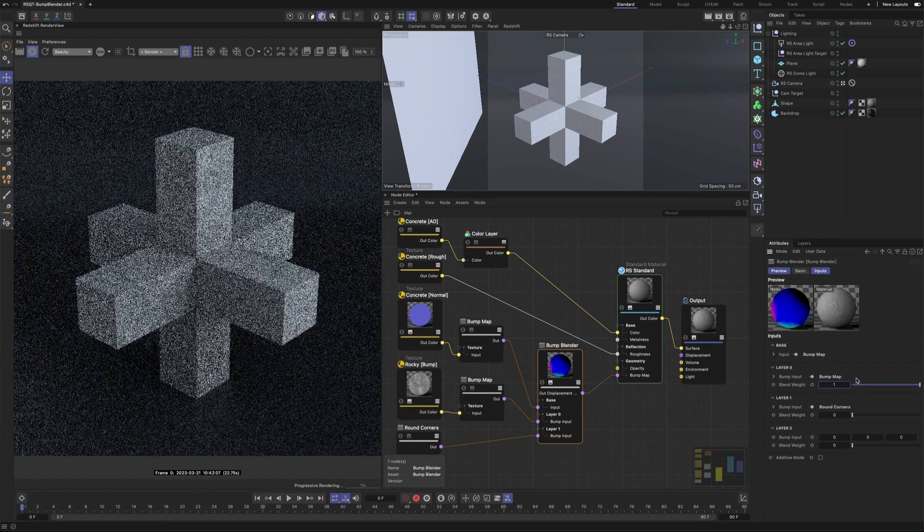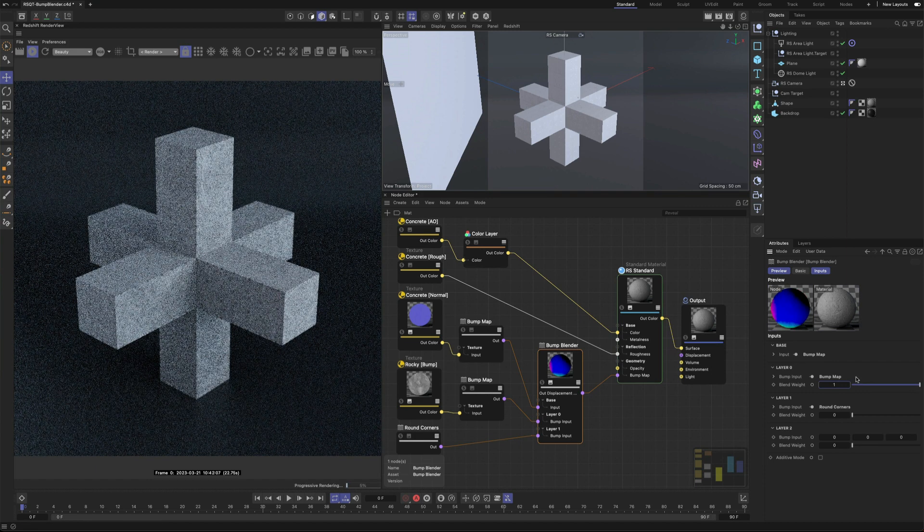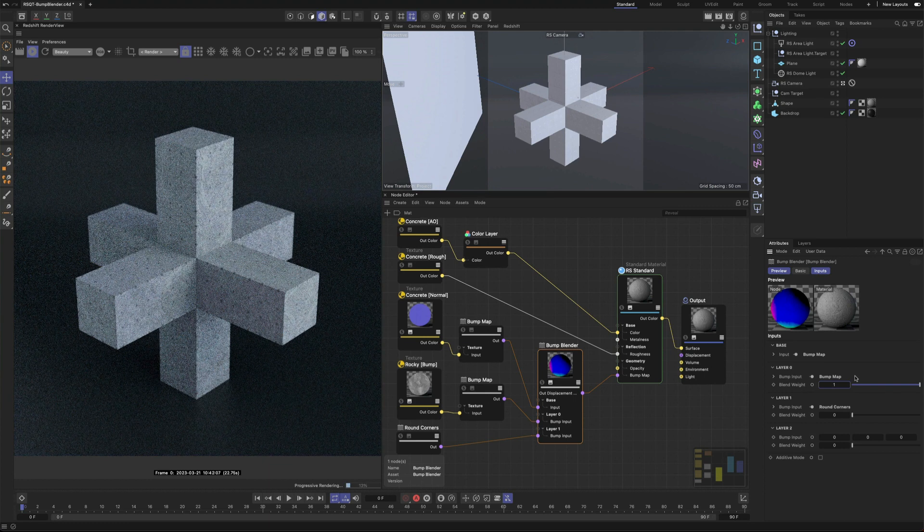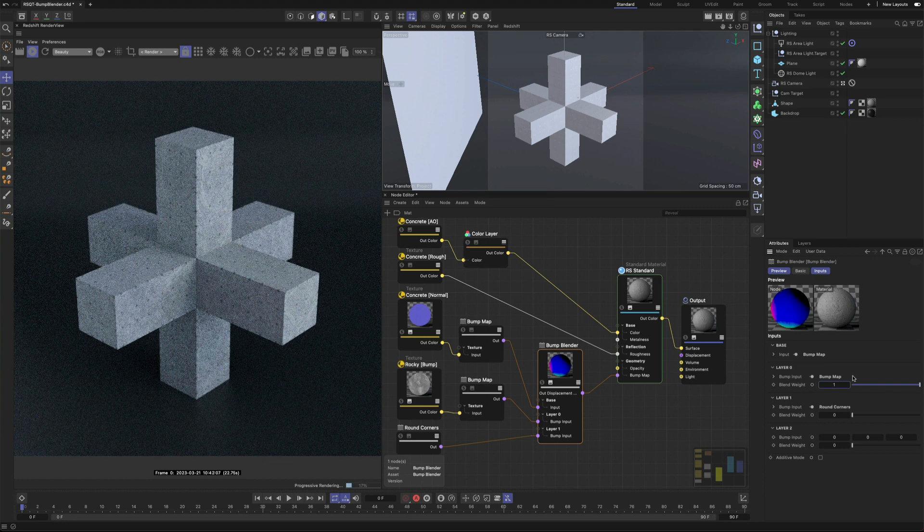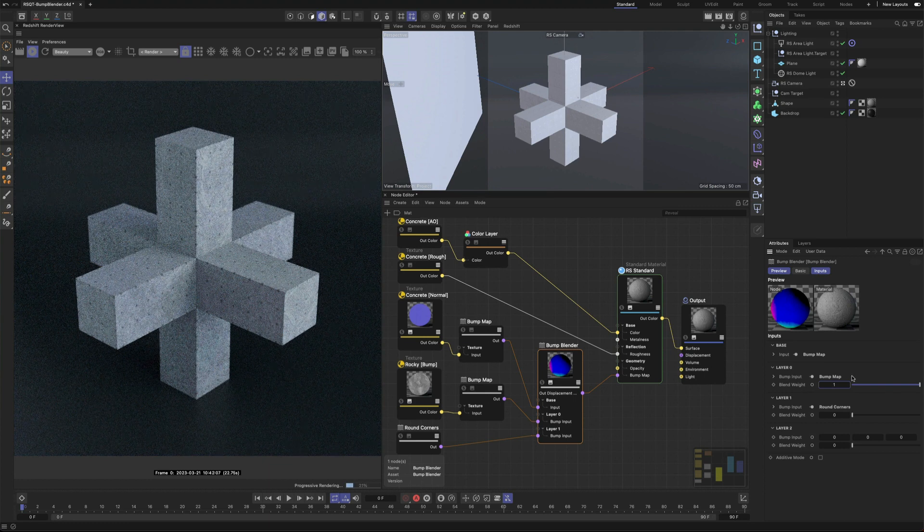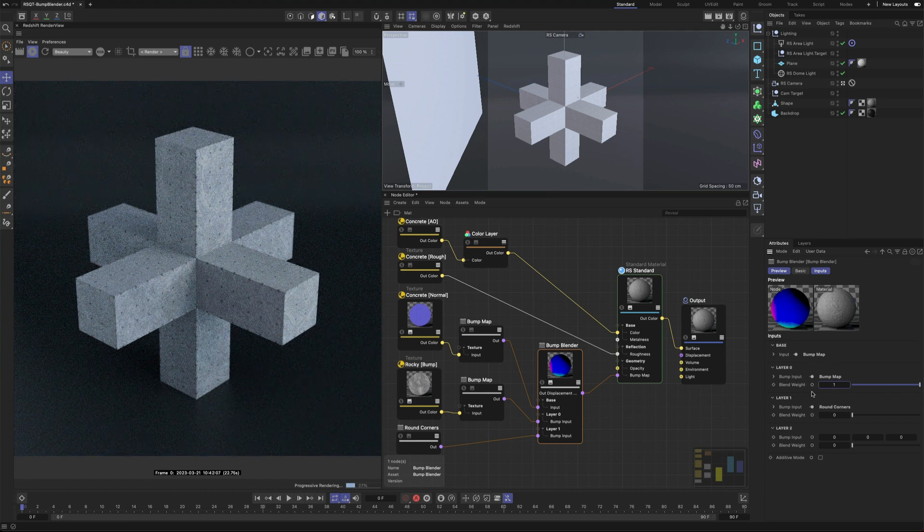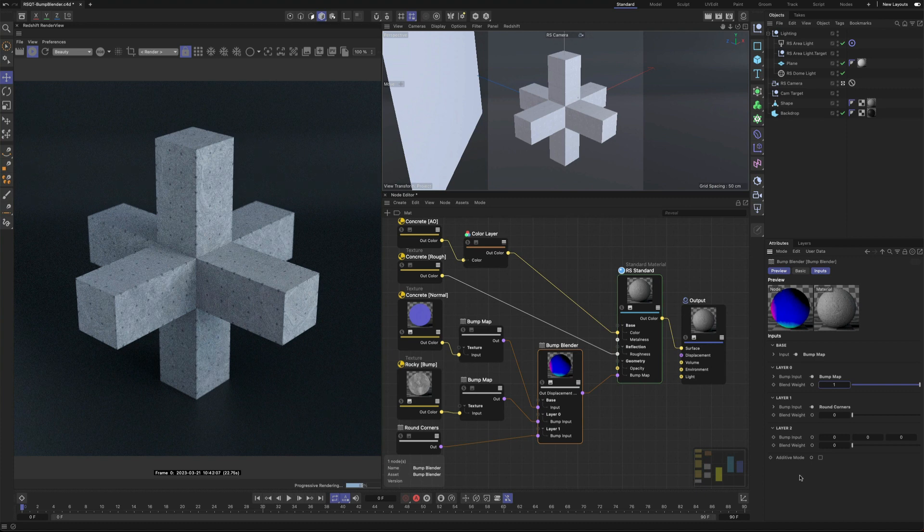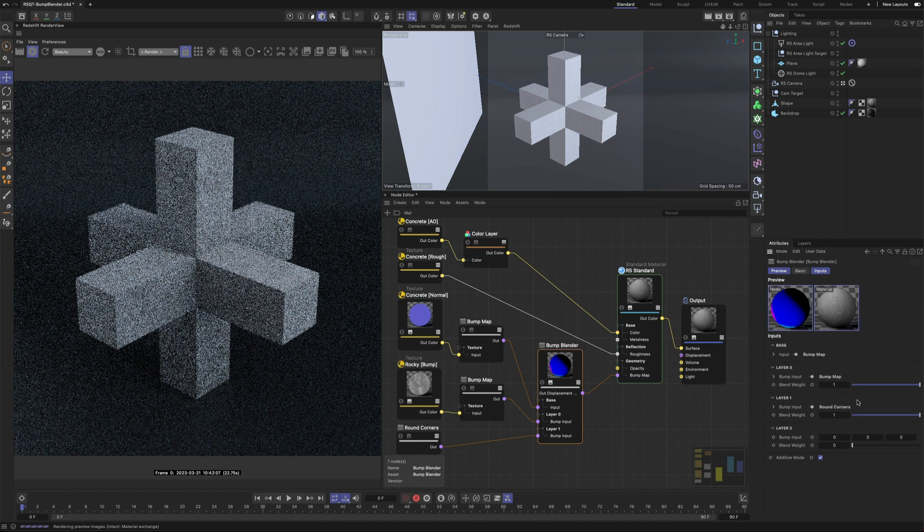It's important to note that the default blending mode of each layer is that they take from the previous layers. This means if layer zero has a blend weight of one then the base layer beneath it will be contributing nothing leaving only layer zero's bump. However you can enable additive mode and this will allow you to add the following layers together.